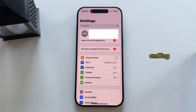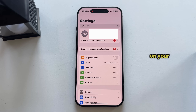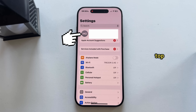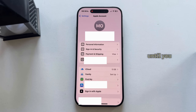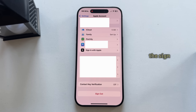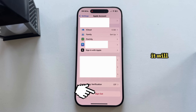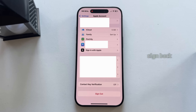We will log out and log back into our Apple ID account. Open the Settings on your iPhone, then tap on your name at the very top. Scroll down to the bottom until you can find the Sign Out option and click on that. It will prompt you to enter your password, so just do that and then sign back into your account.